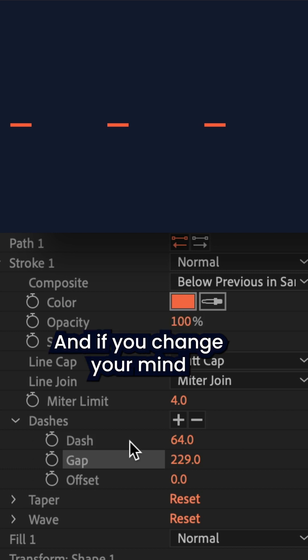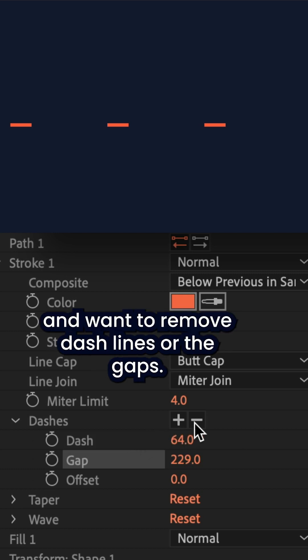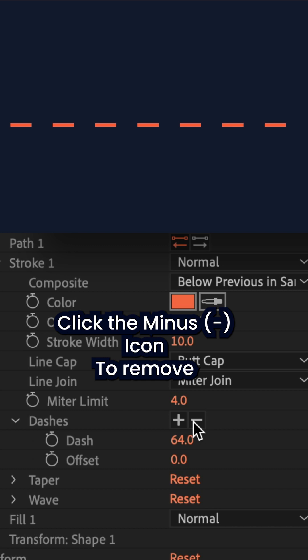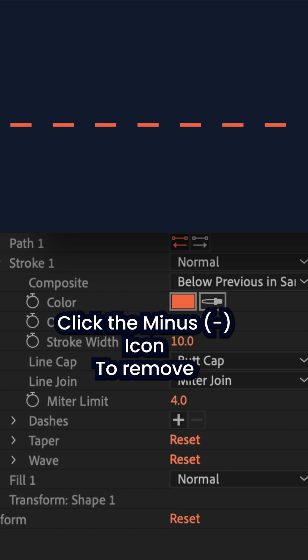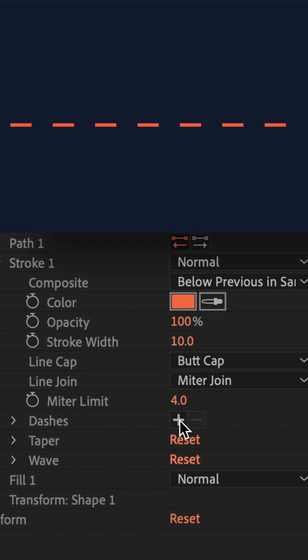And if you change your mind, you wanna remove the dash lines or the gaps, just click on the minus icon and that will remove that property.